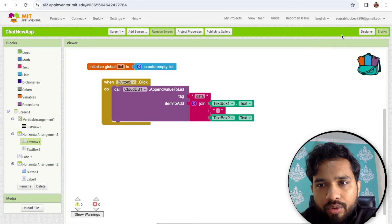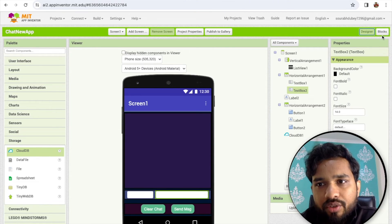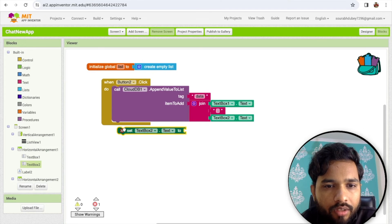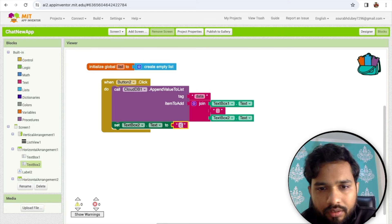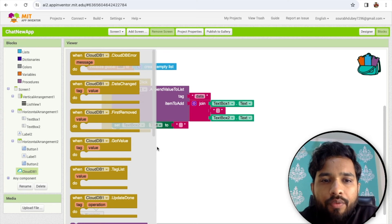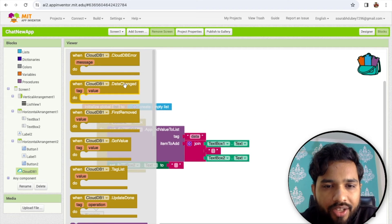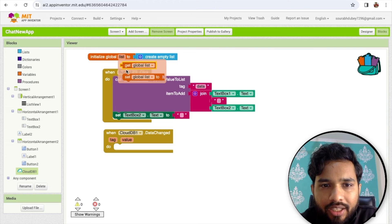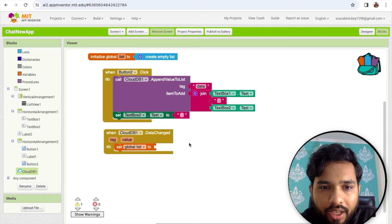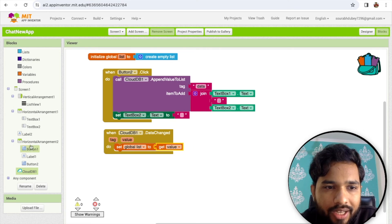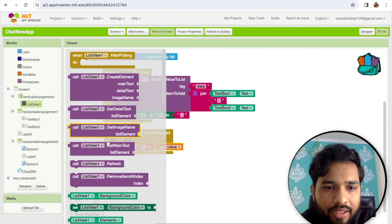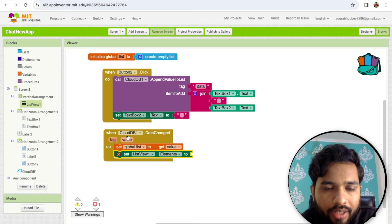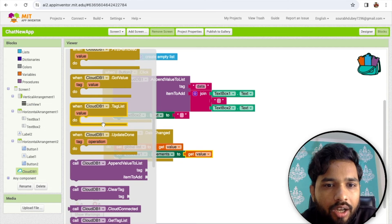Once I click button 2, I need to clear text box two so I can write another message. Simply go to blocks and set text box two dot text to empty. Now we need to handle whenever the data is changed. When we store a value, this will automatically update the list. We store this in a global list variable, and we need to fetch the value using 'get value', then set the list view items to that value.